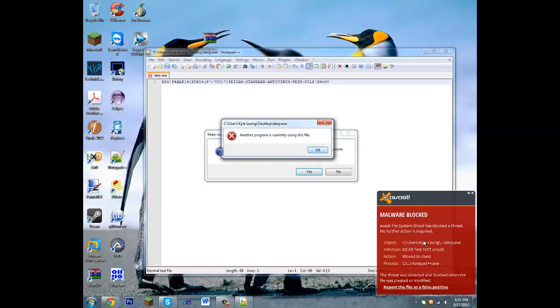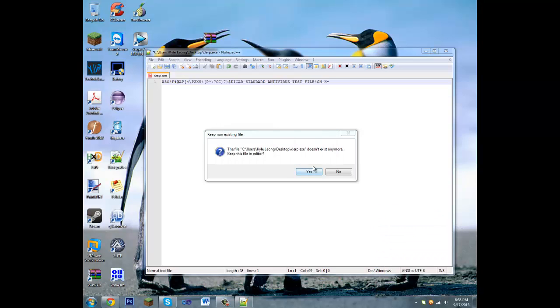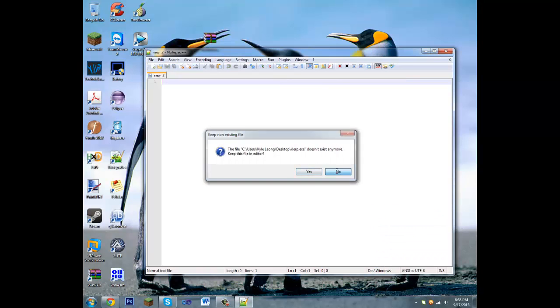Yep, see, there we go. EICAR test, not a virus. So this antivirus is working correctly, and it deleted my file, which is good.